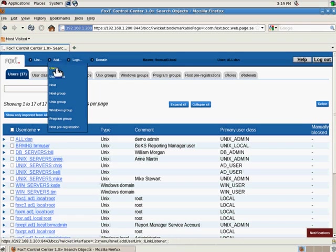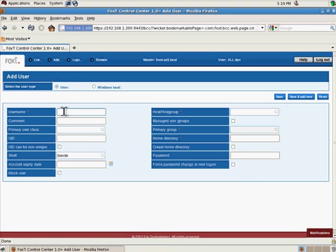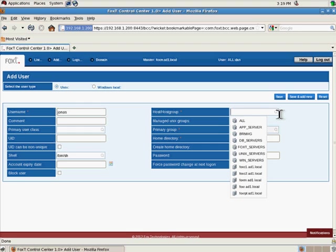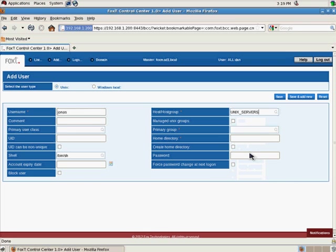Then go to add a user into the system. Type in the user name of the user. You can click the little search icon to list host groups available.